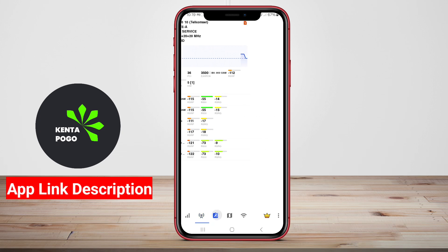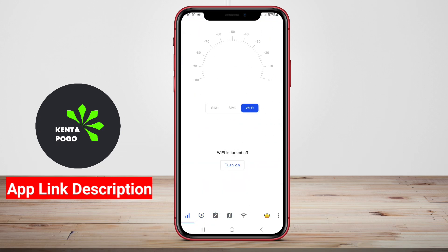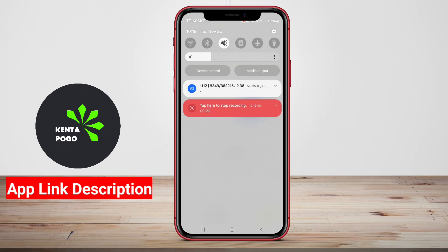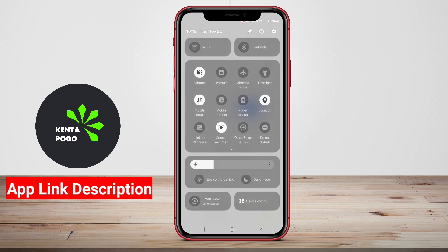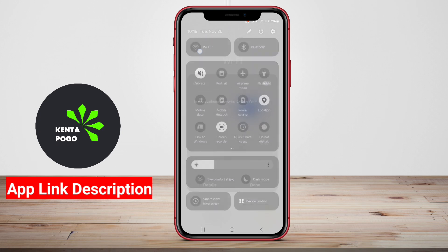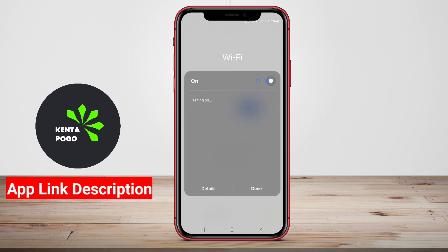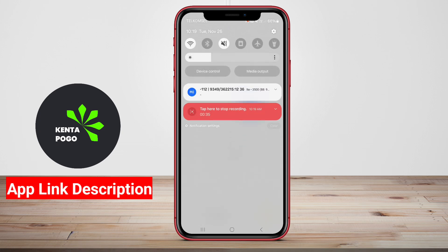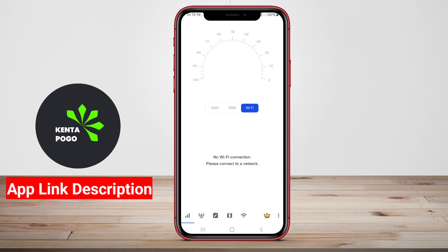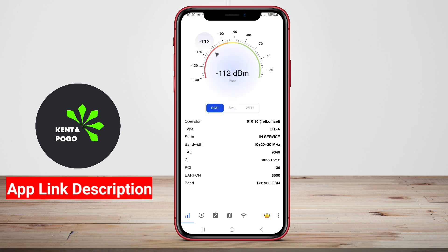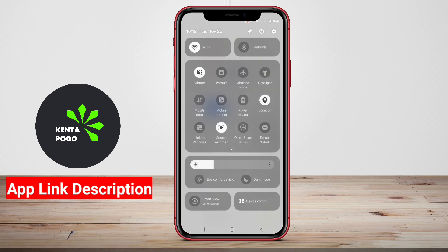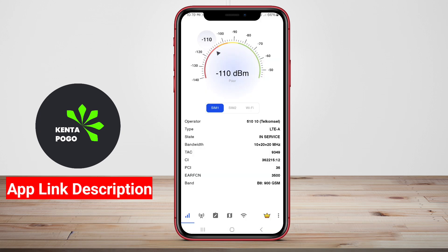The best NetMonitor apps often feature real-time monitoring capabilities, enabling users to see live statistics such as upload and download speeds, latency, and signal strength. They may also offer detailed reports on data consumption by specific apps or services, helping users manage their data plans effectively.